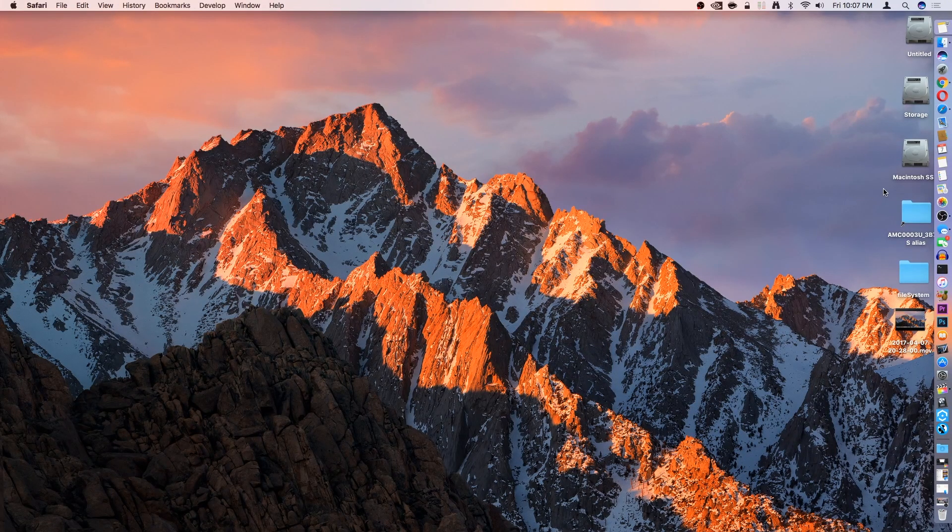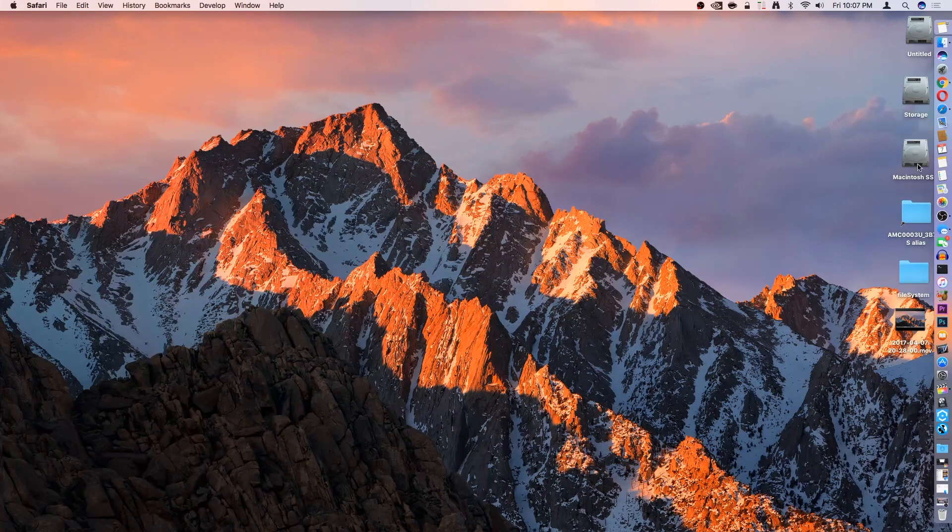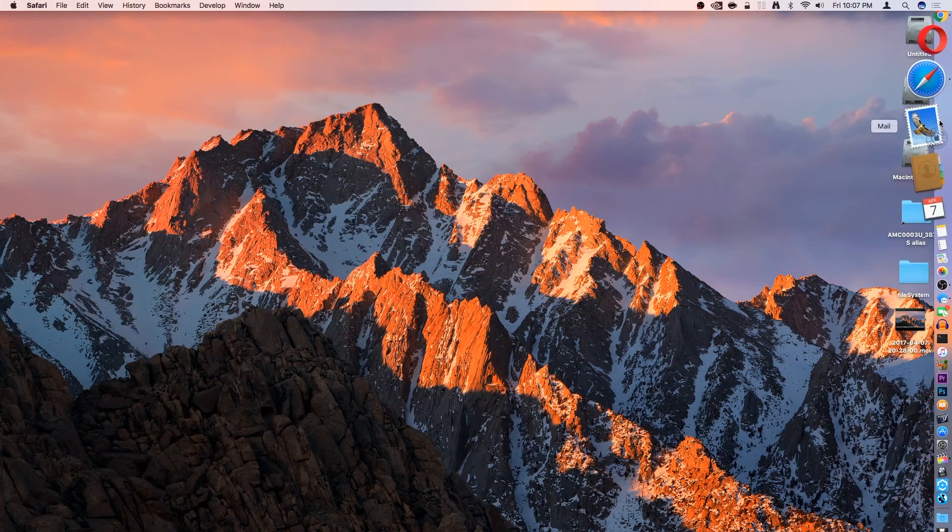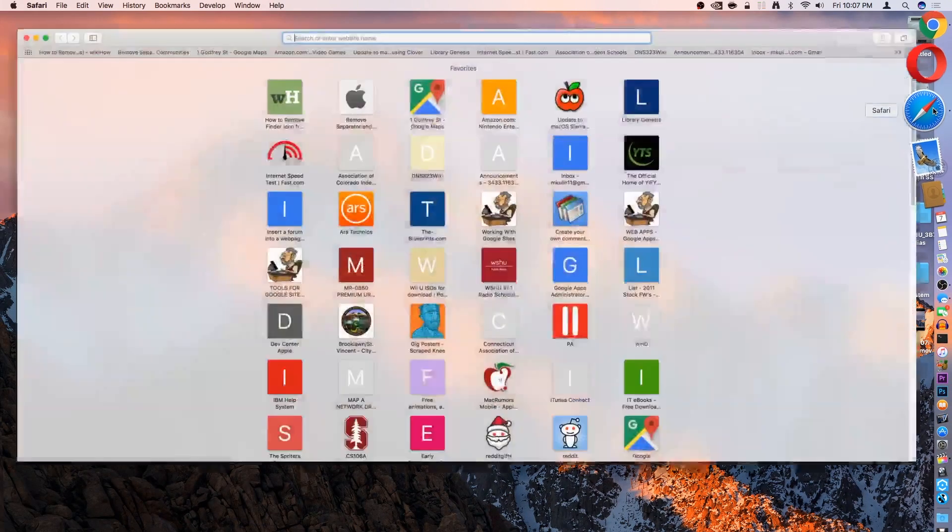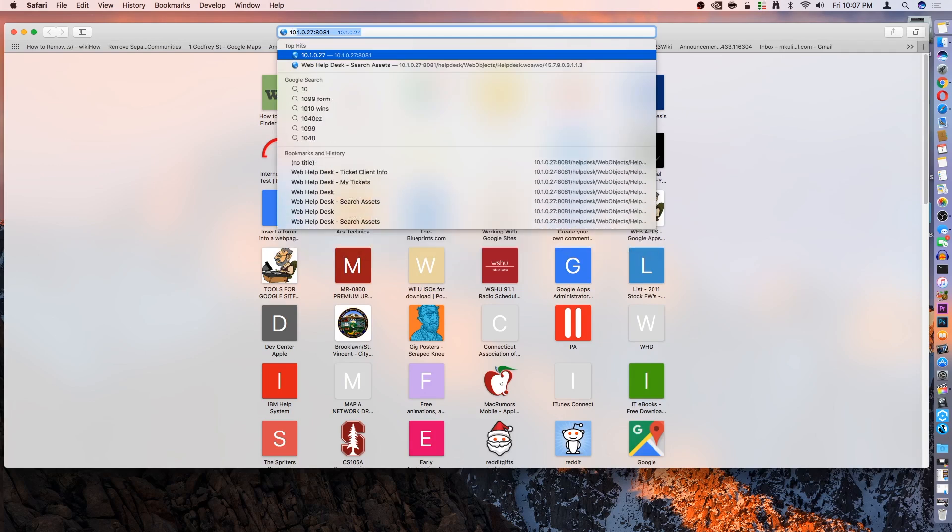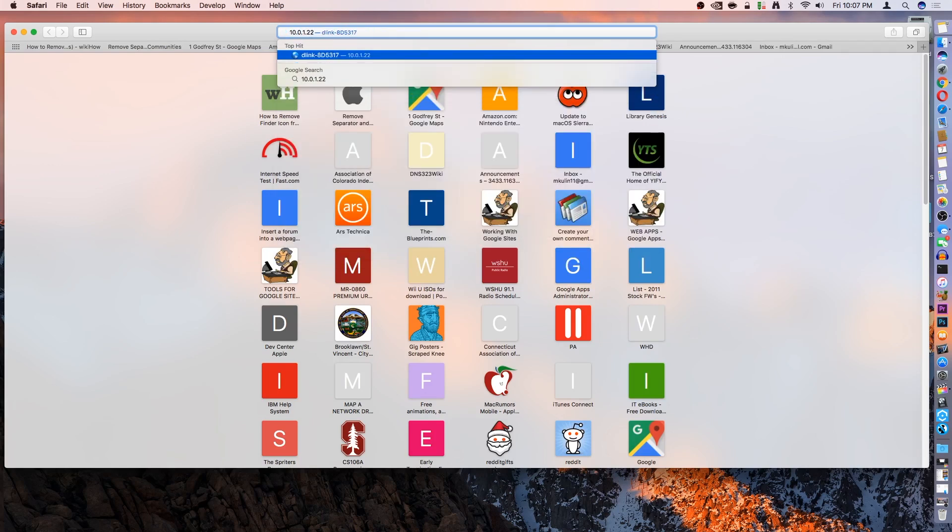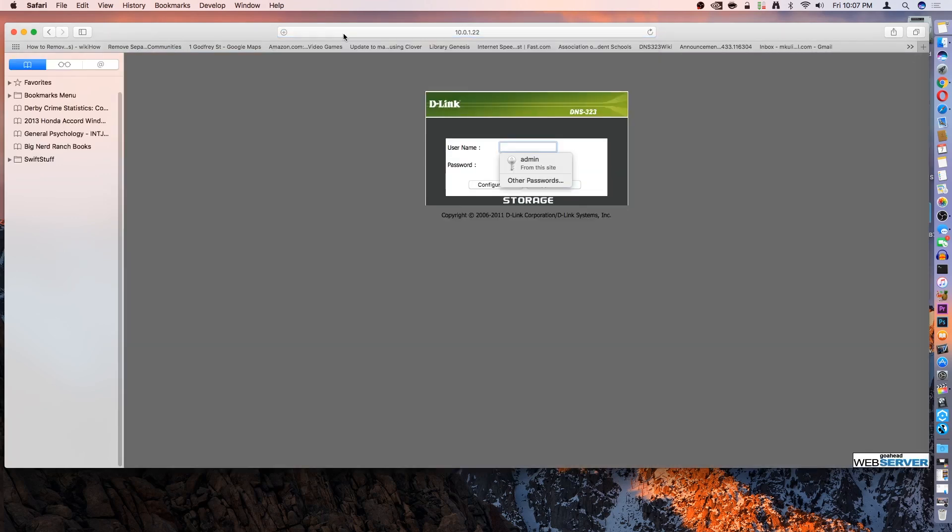The first thing you're going to want to do is figure out what the IP address is of your network drive. Mine is a NAS, and I know that my IP address is 10.0.1.22. We're going to go ahead and put in our password.